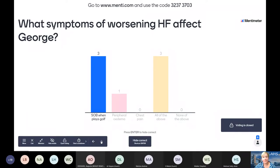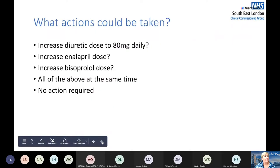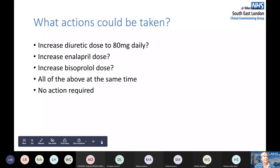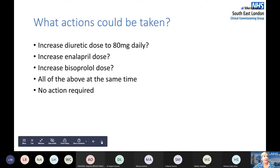Looking at his medicines: George takes Lisinopril (an ACE inhibitor) 10mg twice daily, bisoprolol 5mg daily, furosemide 40mg each morning, aspirin, atorvastatin, amlodipine, and metformin. His bloods are fairly normal with nothing to be particularly concerned about. The question is: should we increase his diuretic to 80mg daily, increase his ACE inhibitor, increase his beta blocker, do all of those at once, or do nothing?